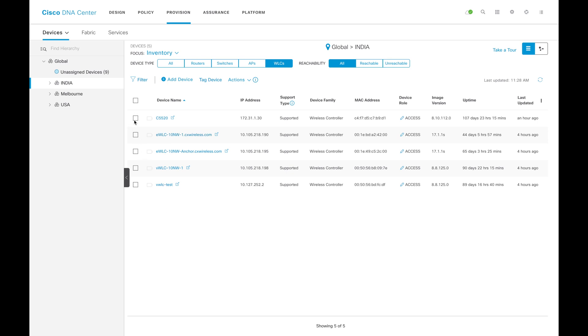There are some requirements or prerequisites in the background so that we can form the HA. For configuring the HA, you have to select the WLC.